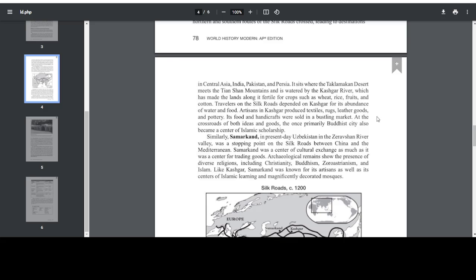Cities and oases: long stretches of the overland Silk Roads passed through inhospitable terrain, hot arid lands where water was scarce. Cities along the routes that were watered by rivers became thriving centers of trade. For example, the city of Kashgar is located at the western edge of China, where northern and southern routes of the Silk Roads crossed. It sits where the Taklamakan Desert meets the Tian Shan Mountains, and is watered by the Kashgar River, which has made the lands along it fertile for crops such as wheat, rice, fruits, and cotton. Travelers on the Silk Roads depended on Kashgar for its abundance of water and food. Artisans in Kashgar produced textiles, rugs, leather goods, and pottery.